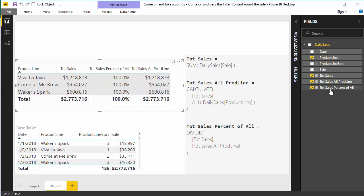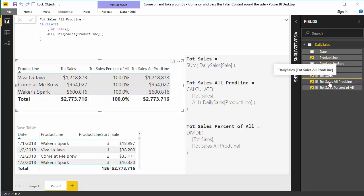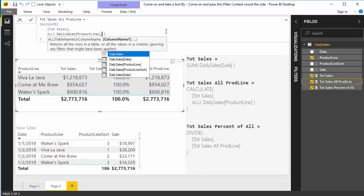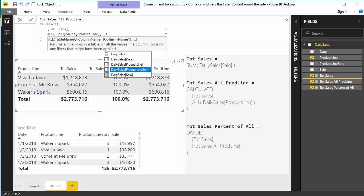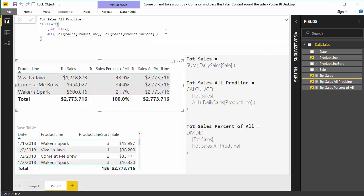So let's do that. So we're going to get total sales all product lines. So up here where we had all daily sales product line, we are now going to include daily sales product line sort. And just like that, it works exactly as we expect.